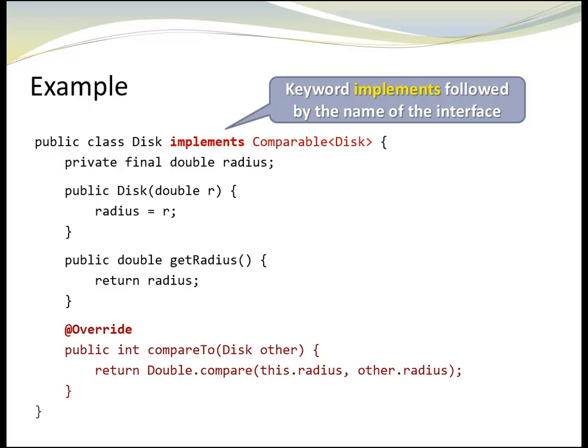In addition, we also need to provide an implementation for the interface method compareTo. We are lucky, because there is a method compare from class double that provides exactly the functionality we need. Because of that, we can just call the method compare and return the result.